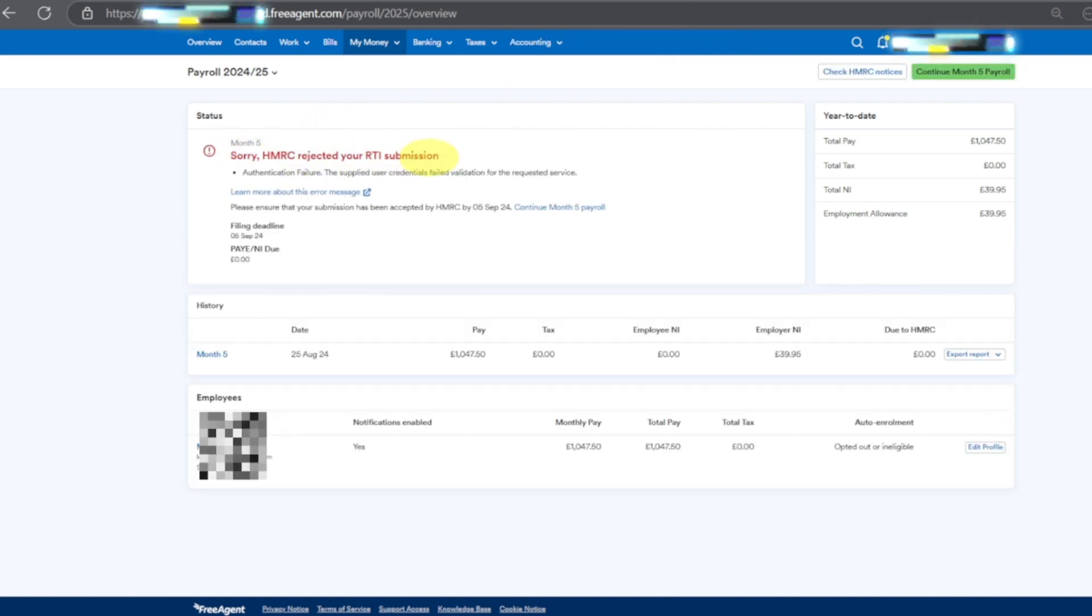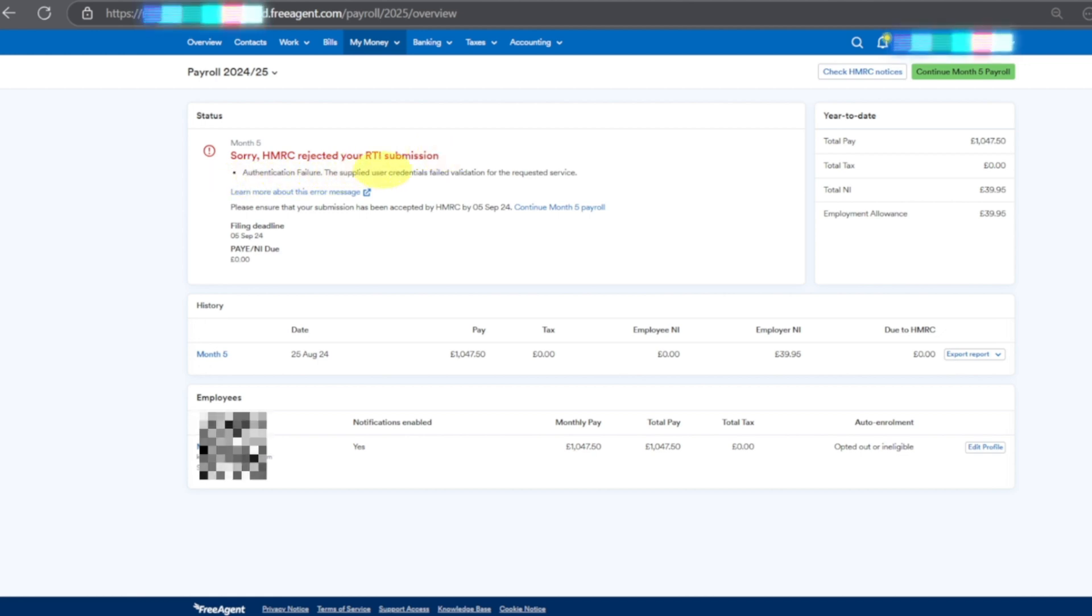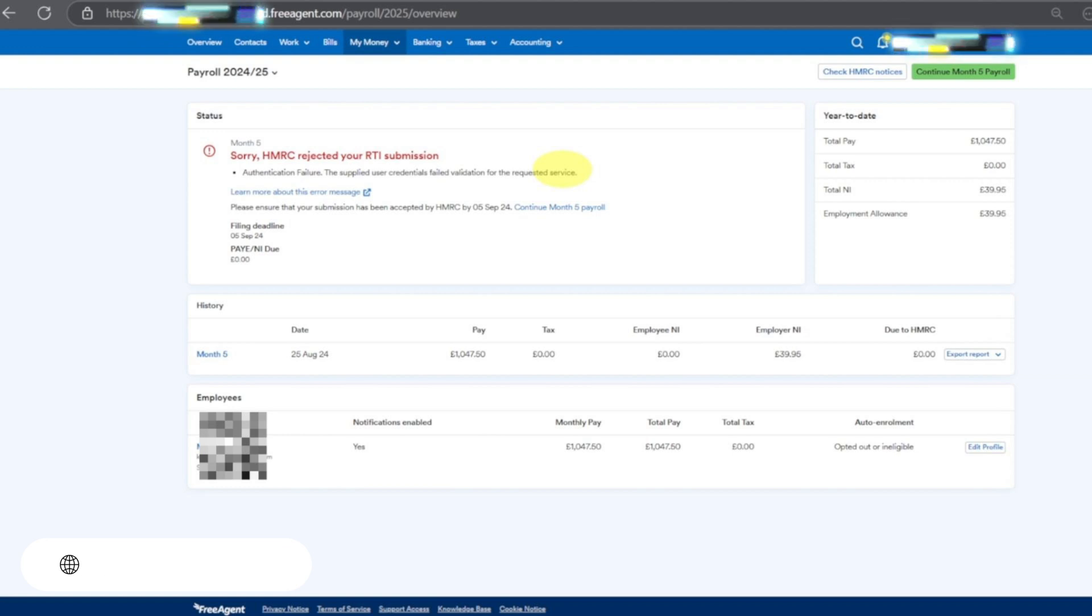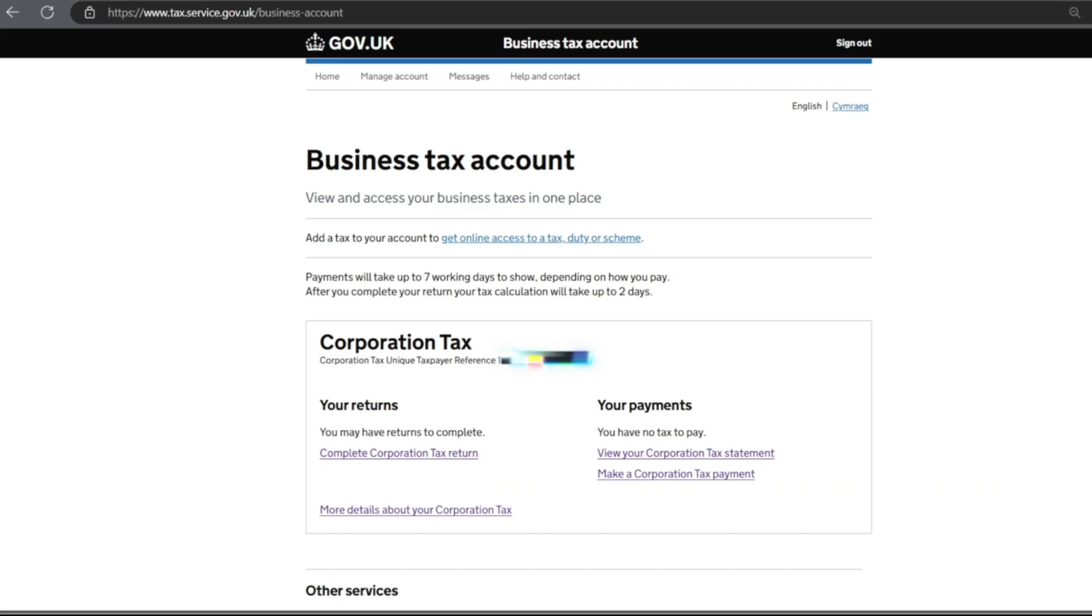It will say sorry we rejected your RTI submission. Now why is it doing that? Let me show you. When we are trying to pay, what's happening - because the online account is not created, that's why HMRC is giving error. For that we will go on our business tax account first.